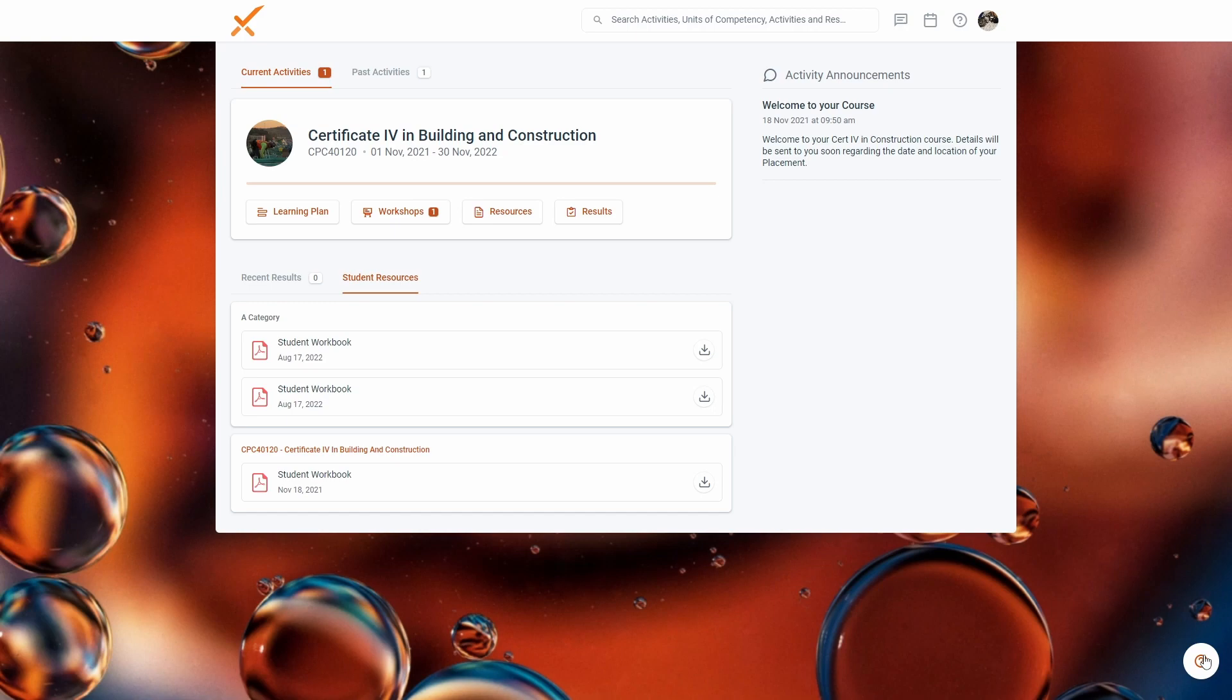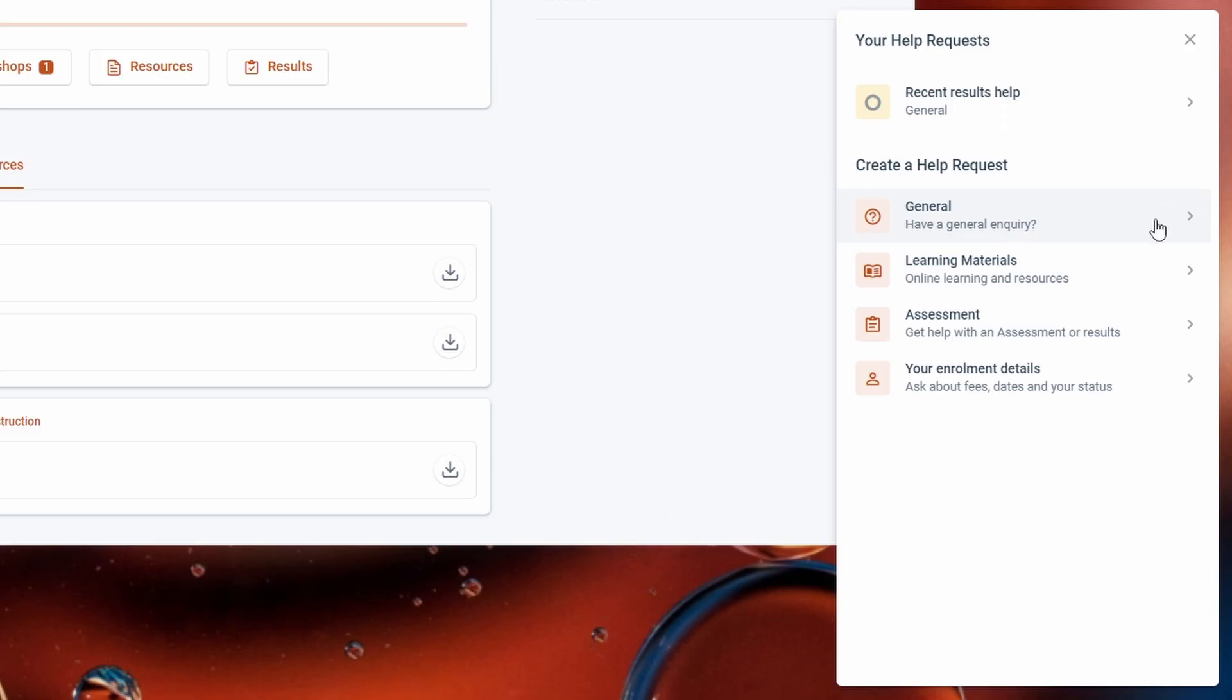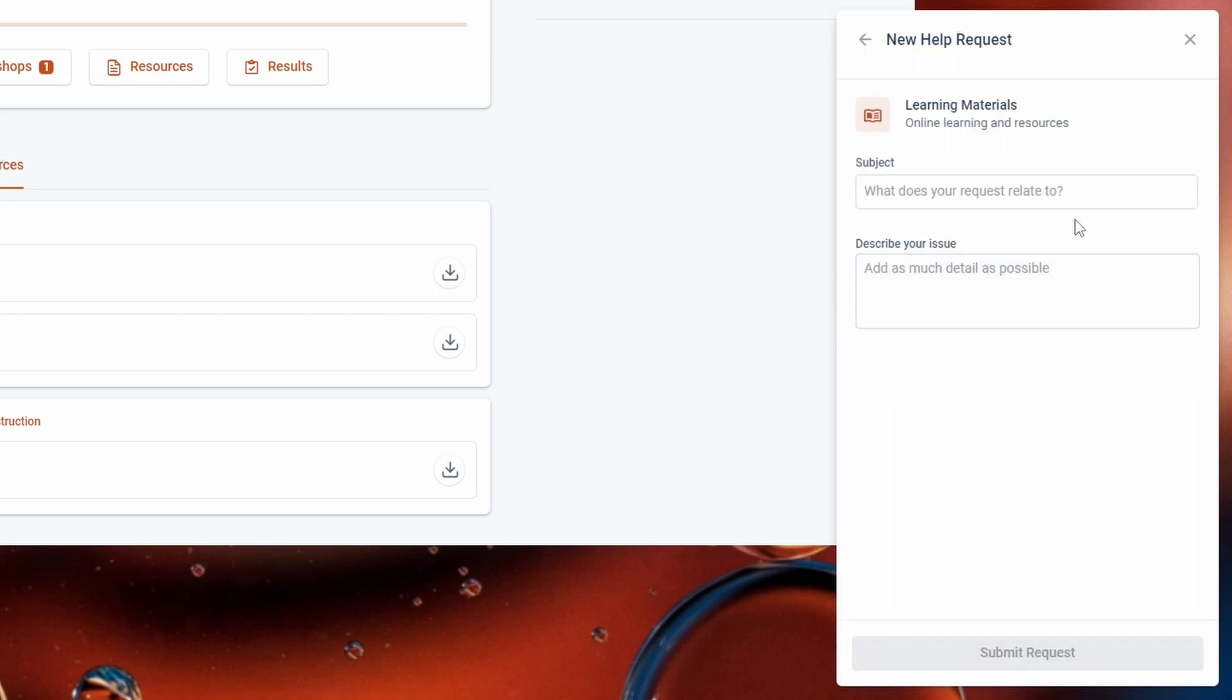When this feature is enabled, a chat icon will be available in the learner portal that lets learners create new help requests and view existing ones.